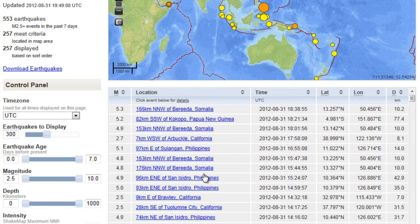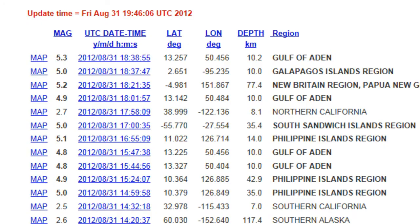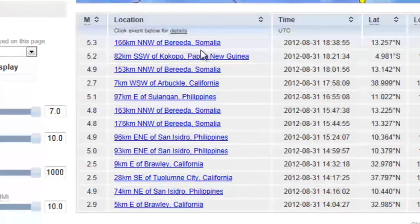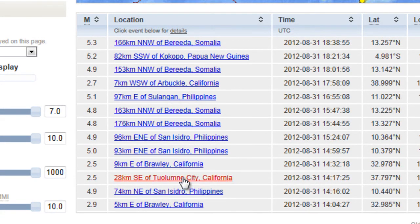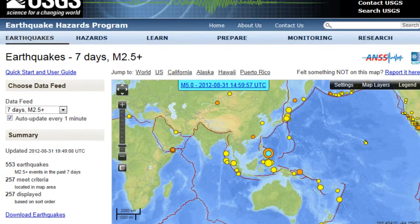Also, on the bottom — compared to the old site where you used to just see the magnitude and the date and time — on this new one you'll actually see where the earthquake occurred. For example, a 5.3 in Somalia, and down here a 2.5 east of Brawley, California, about nine kilometers east of Brawley. That's a great improvement, and there are a lot of updates here on the USGS.